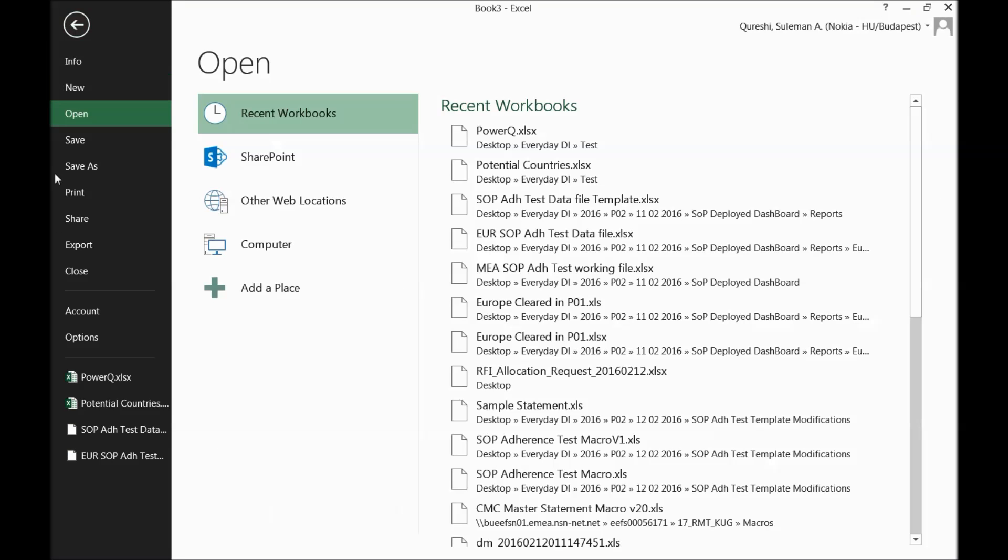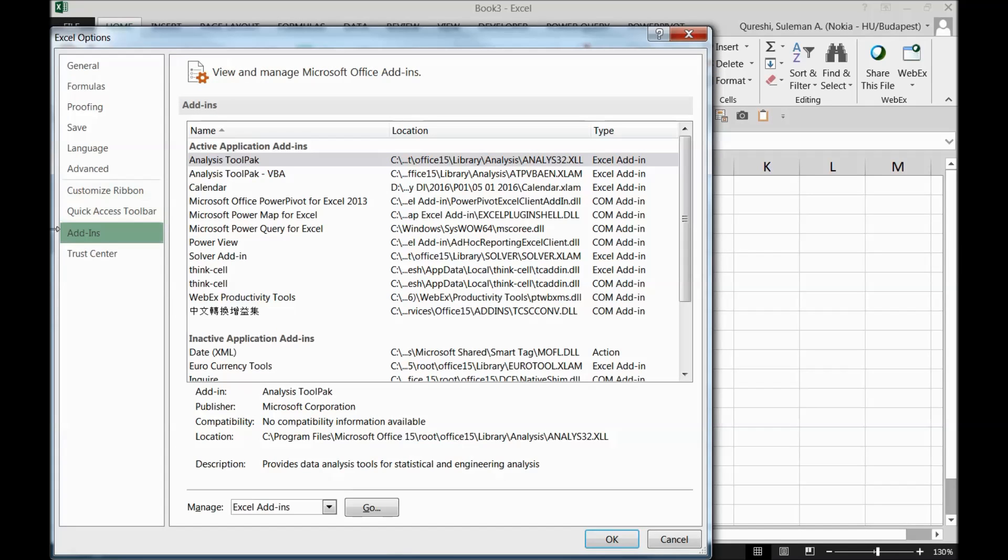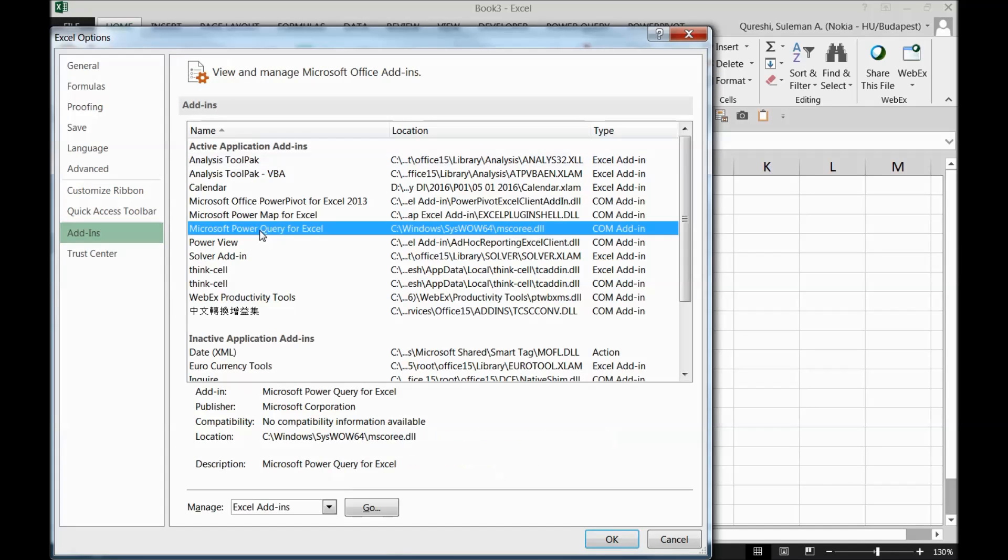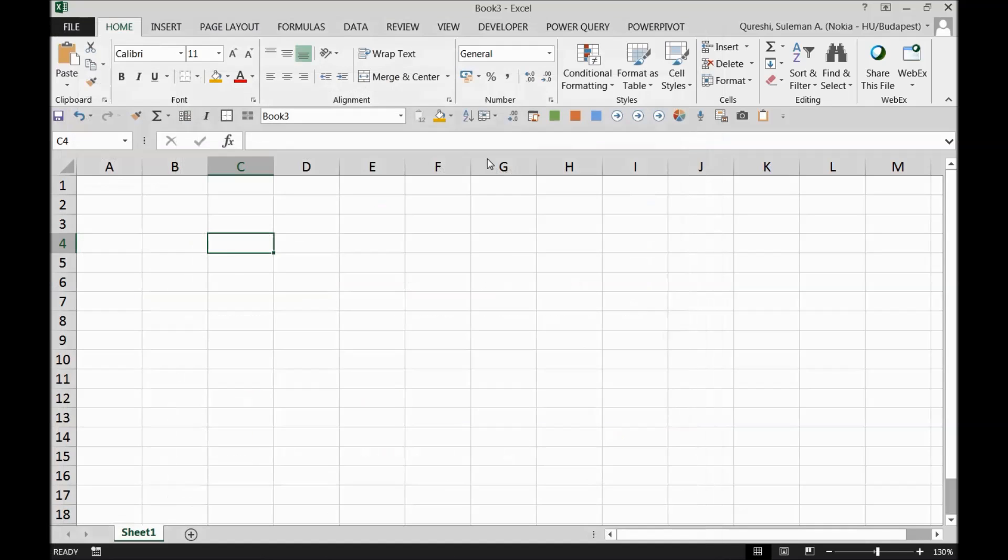Just simply go to the file, go to options and in the options you have this add-in. So in the add-ins, you find this Power Query or Power Map, for example, and you can download it here. In case if you don't find them there as well, you can go to Microsoft Office website and you can download it from there.